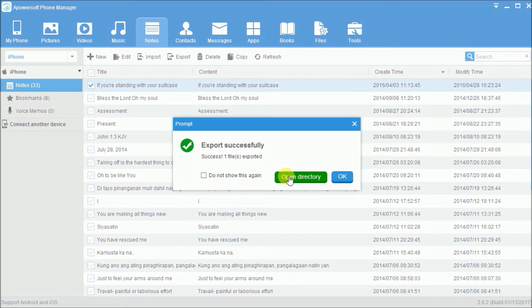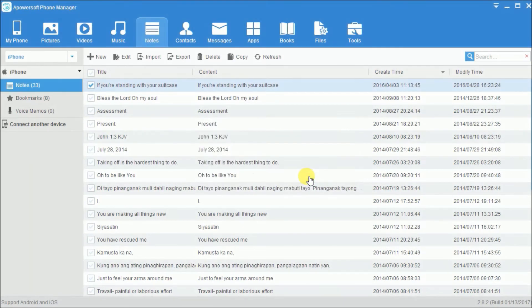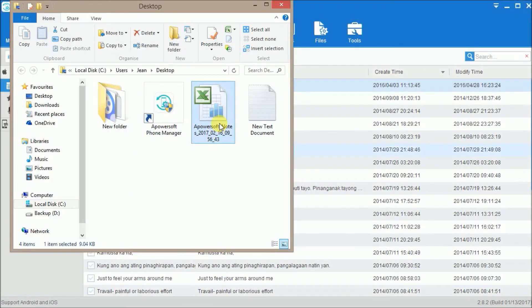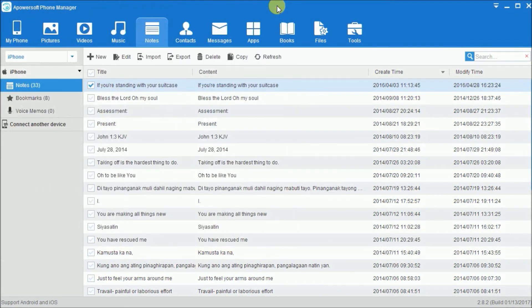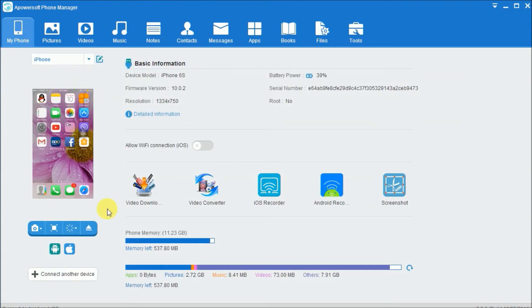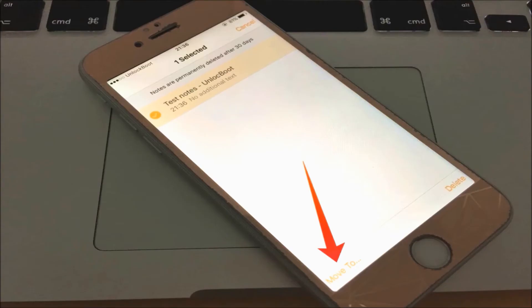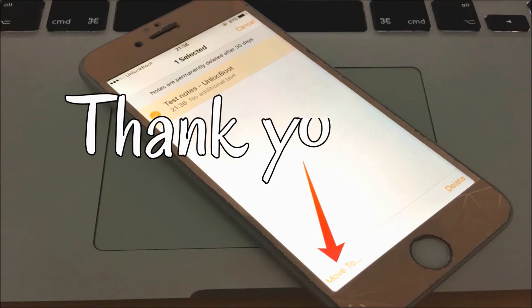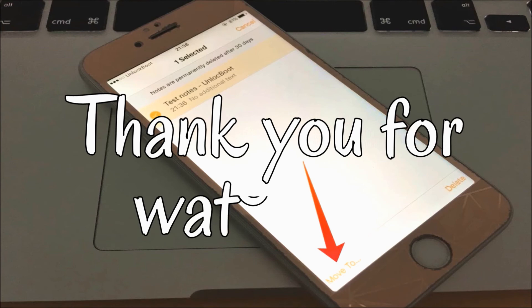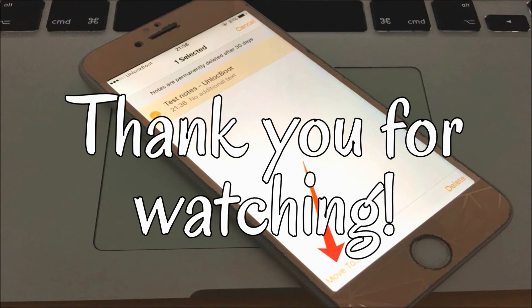Once done, simply click here to see the file on your PC. To disconnect your phone, simply go to my phone and then click here. And that's how you can transfer iPhone notes to your PC. Thank you for watching.